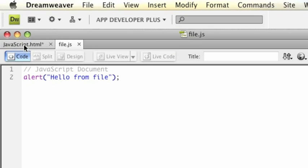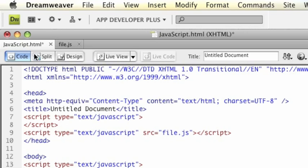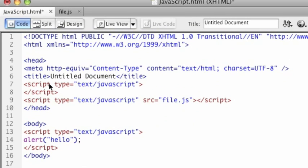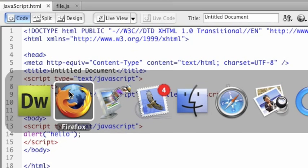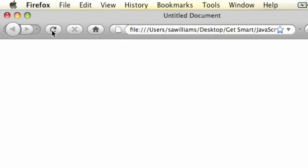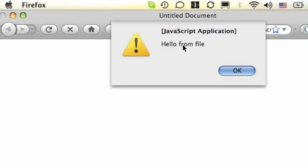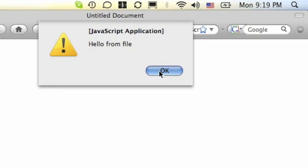I'm going to go back over here to my other HTML file that I created. I'm going to save it. Let's go over to Firefox and let's run it. There you go. So now you see hello from file, and then hello.